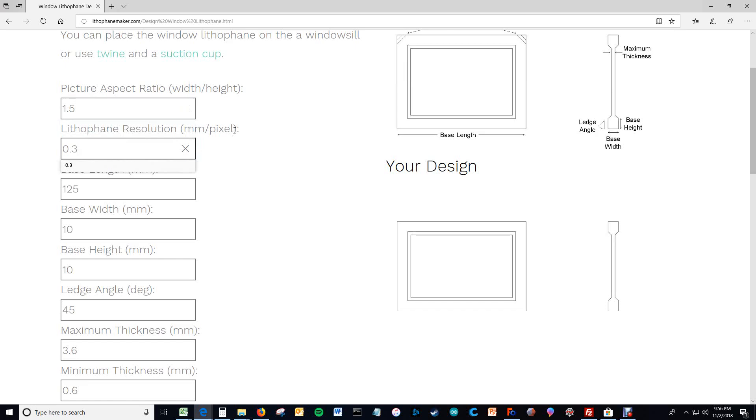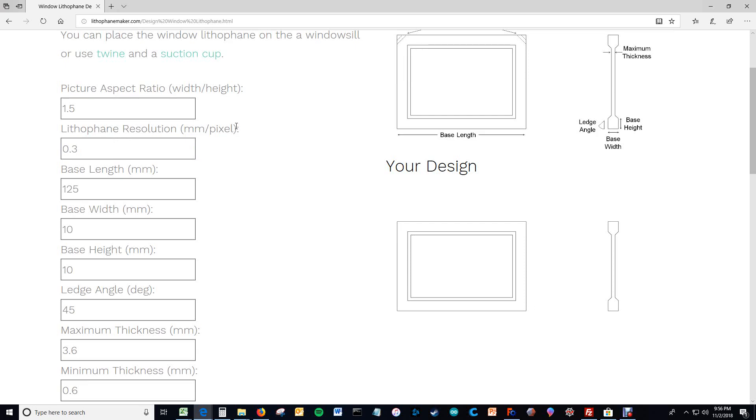This is the lithophane resolution. This determines how frequently there are unique heights on your lithophane image. So it's basically the resolution of the picture that is created when you print your lithophane. So right now every 0.3mm you have a unique pixel, a unique thickness on the lithophane face.